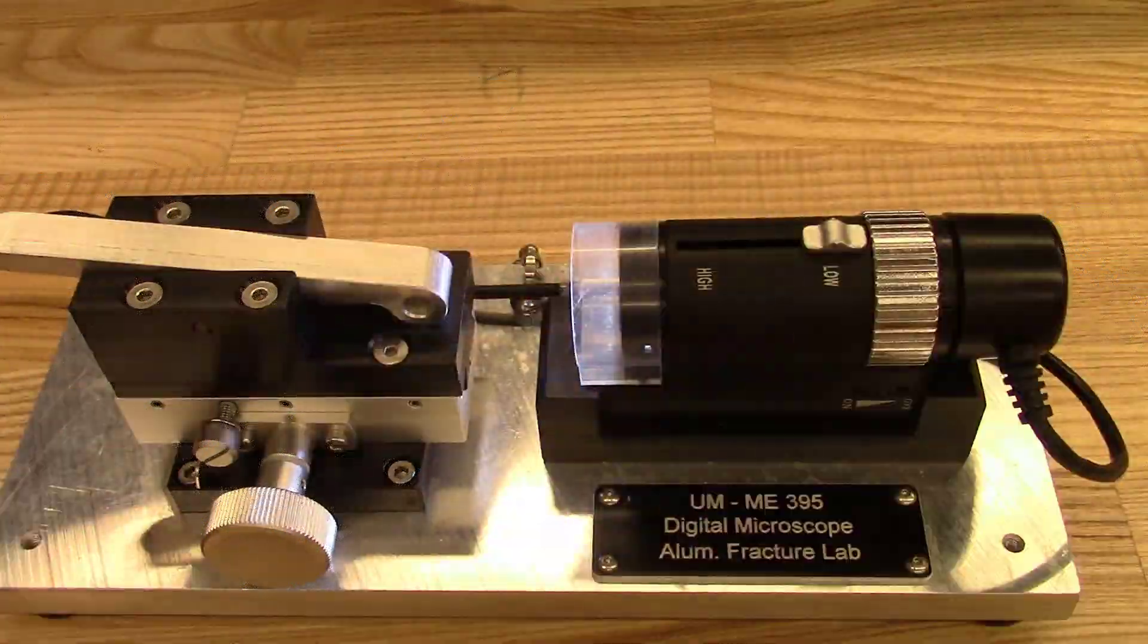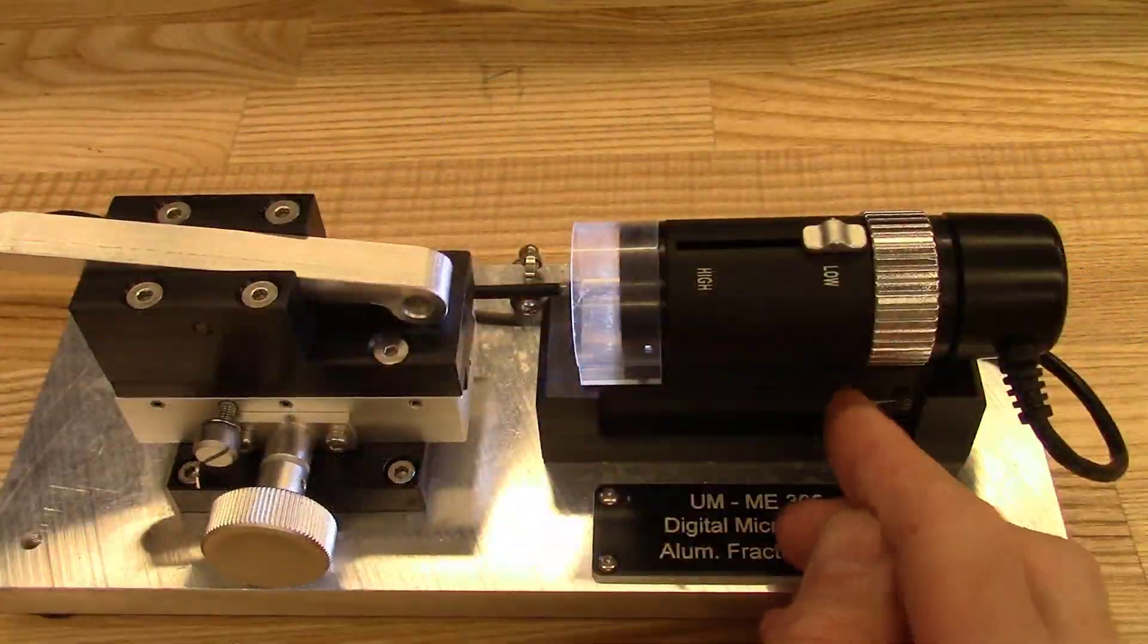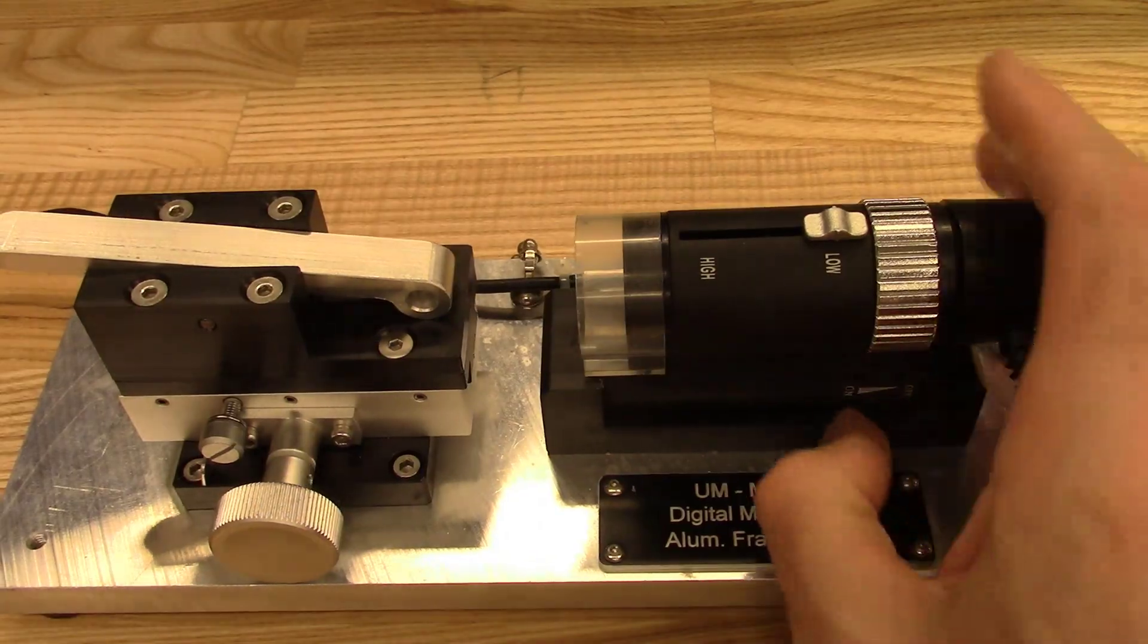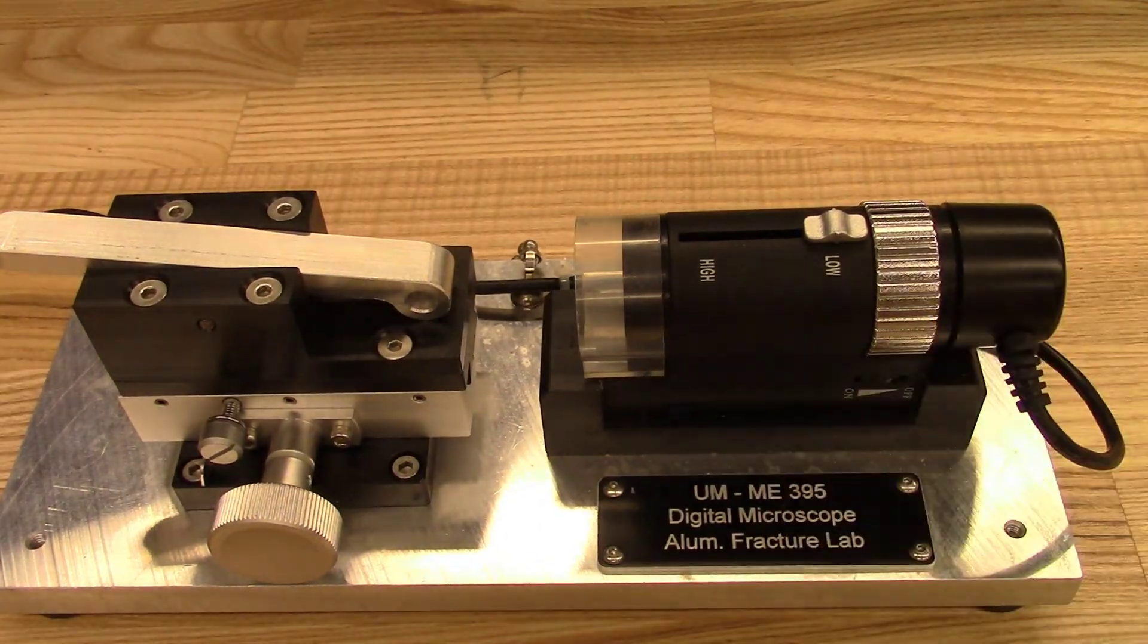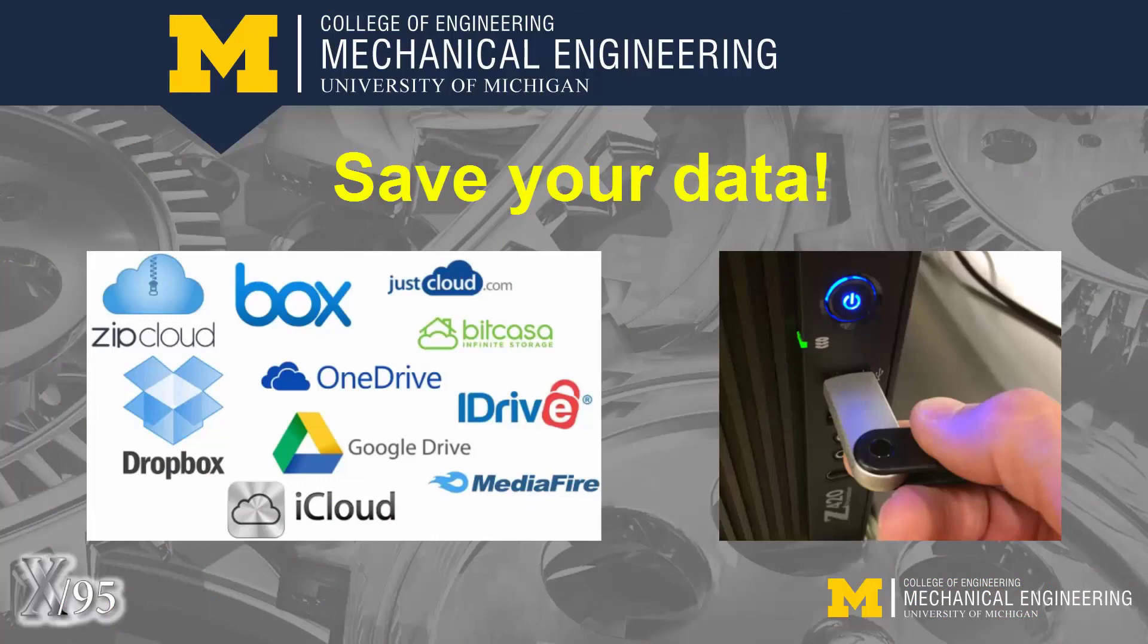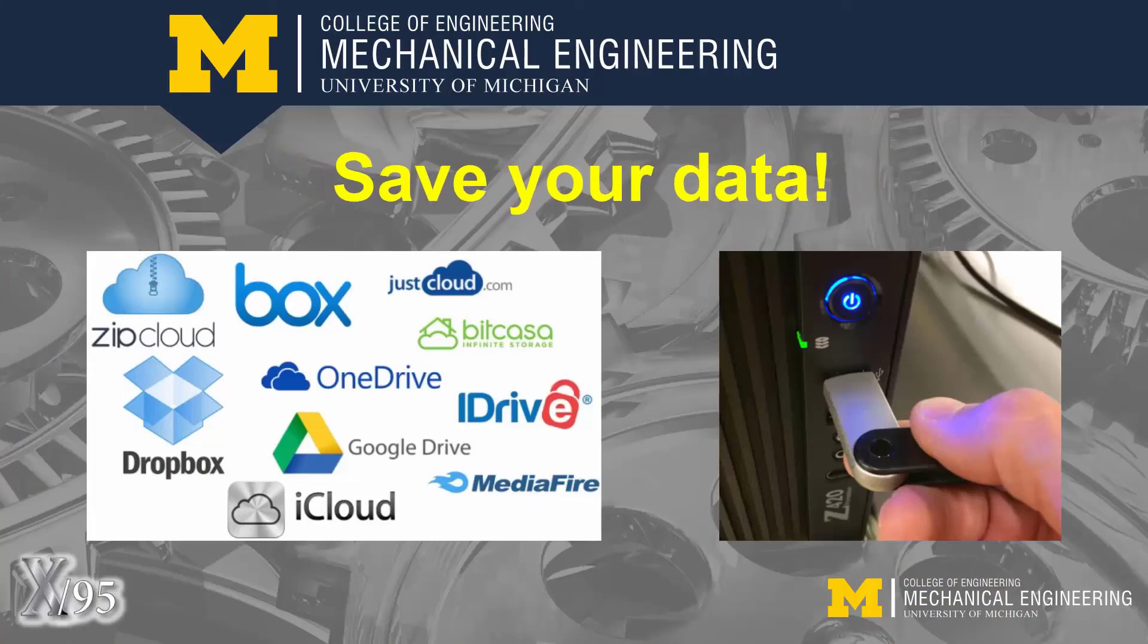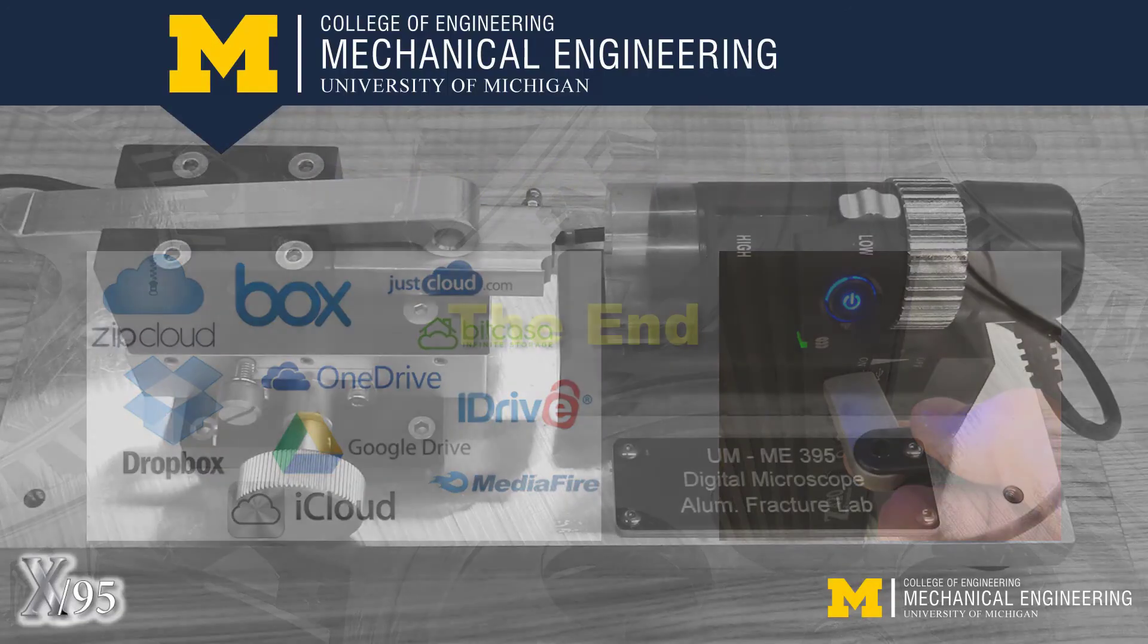When finished, remove the specimen and turn off the LED lights using the dial. Before leaving the lab today, save and or upload all images of the dimensioned specimens to share with the entire lab section.